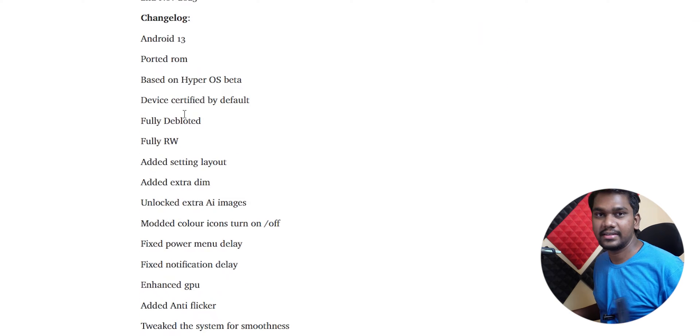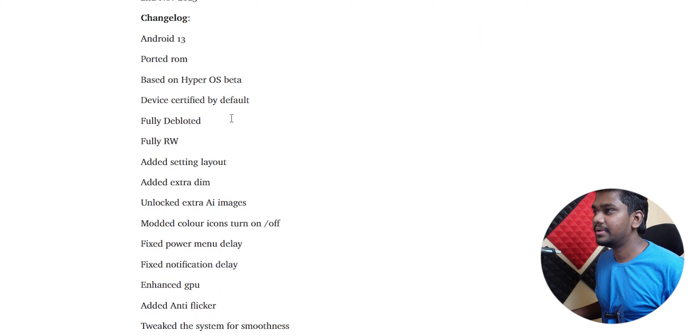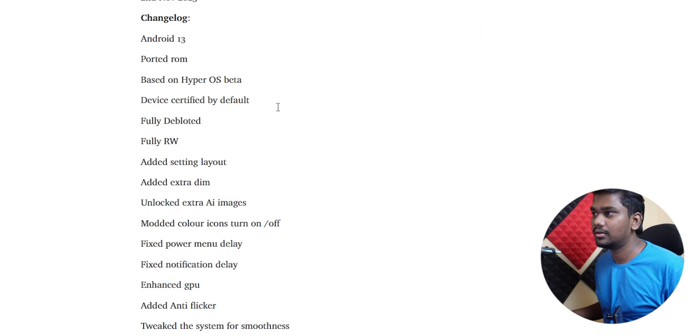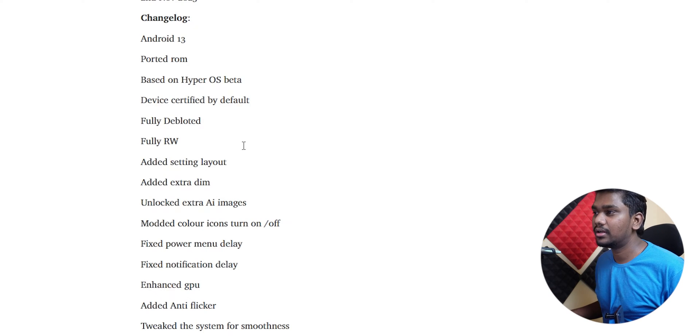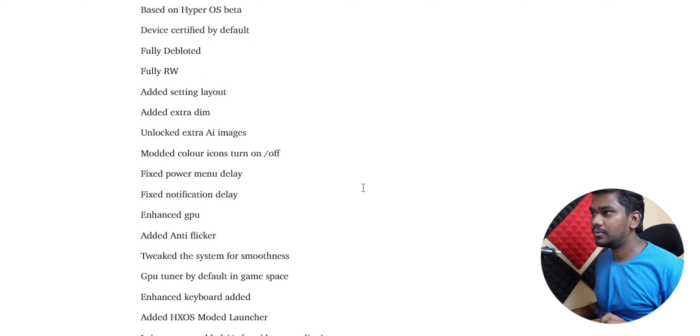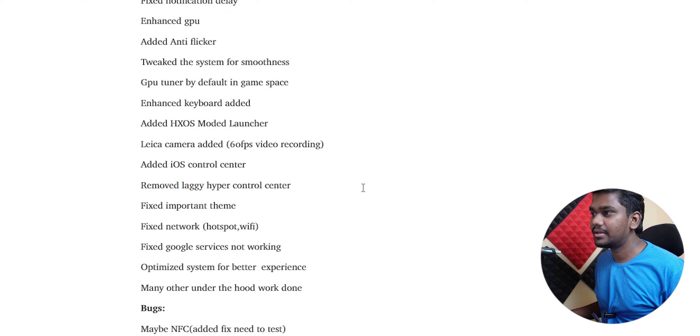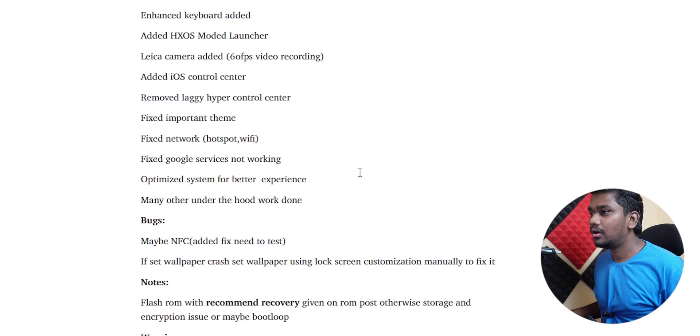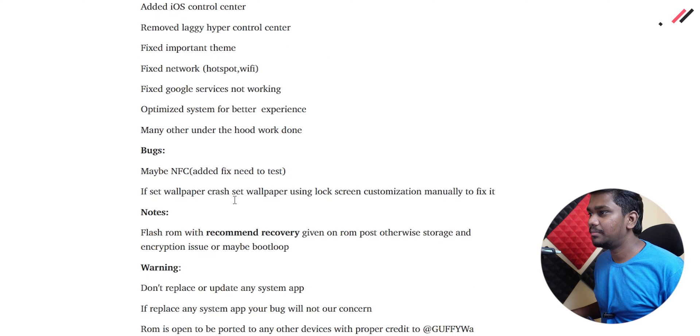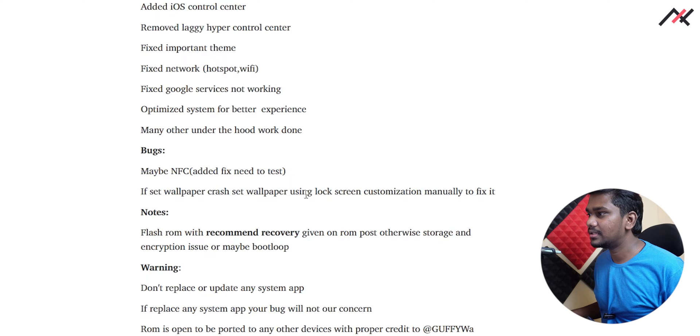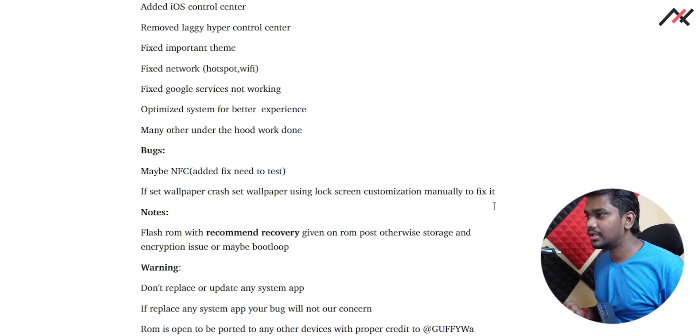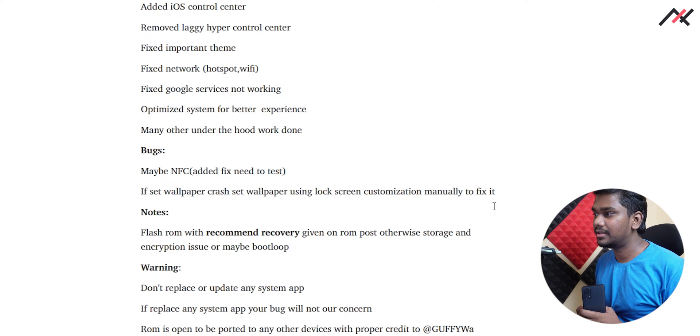In here I have the changelogs and this is port ROM. As I said it is in beta stage. Device is certified by default so most probably all payment apps should work. Fully de-bloated, read and write access, and layout and extra things, extra images. So a lot of things they have added.